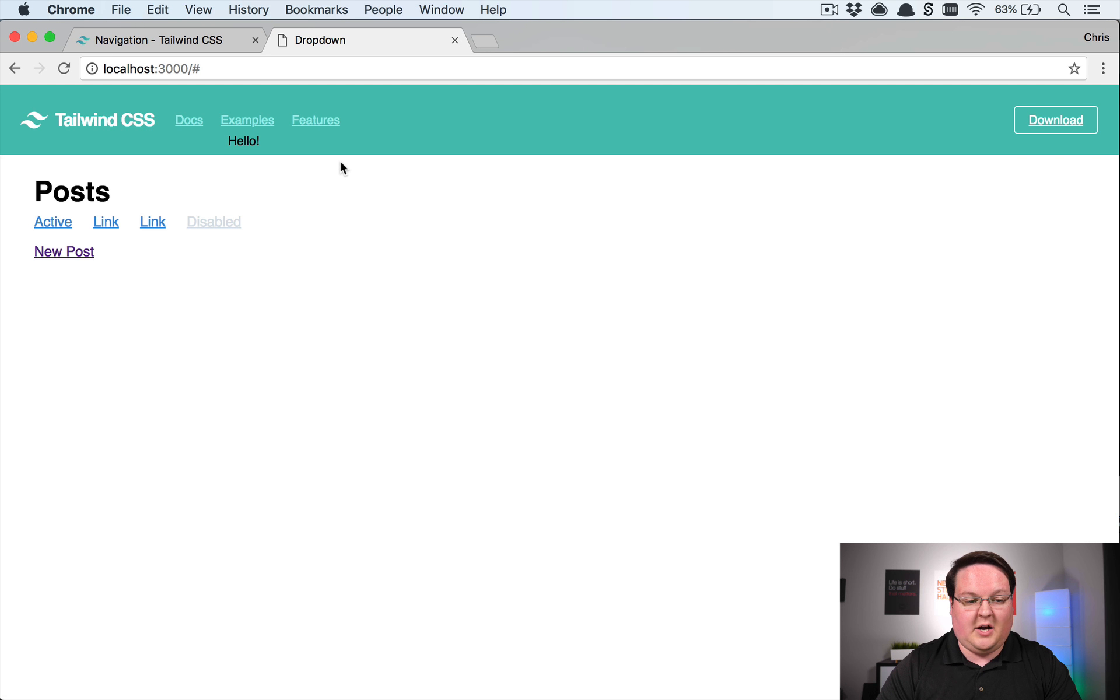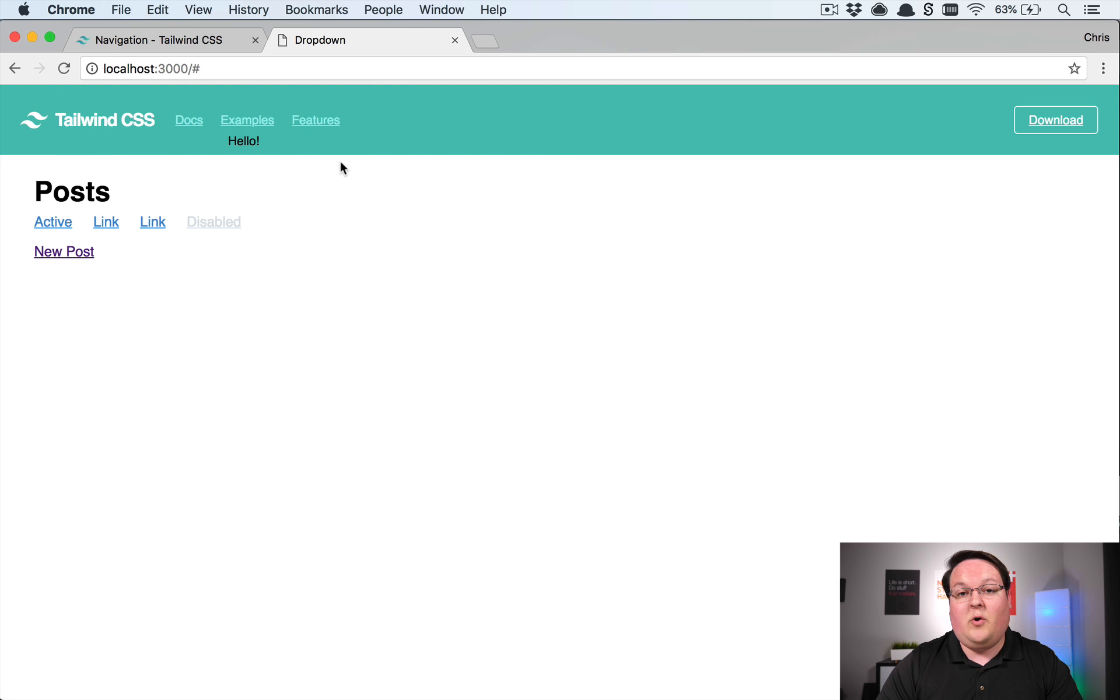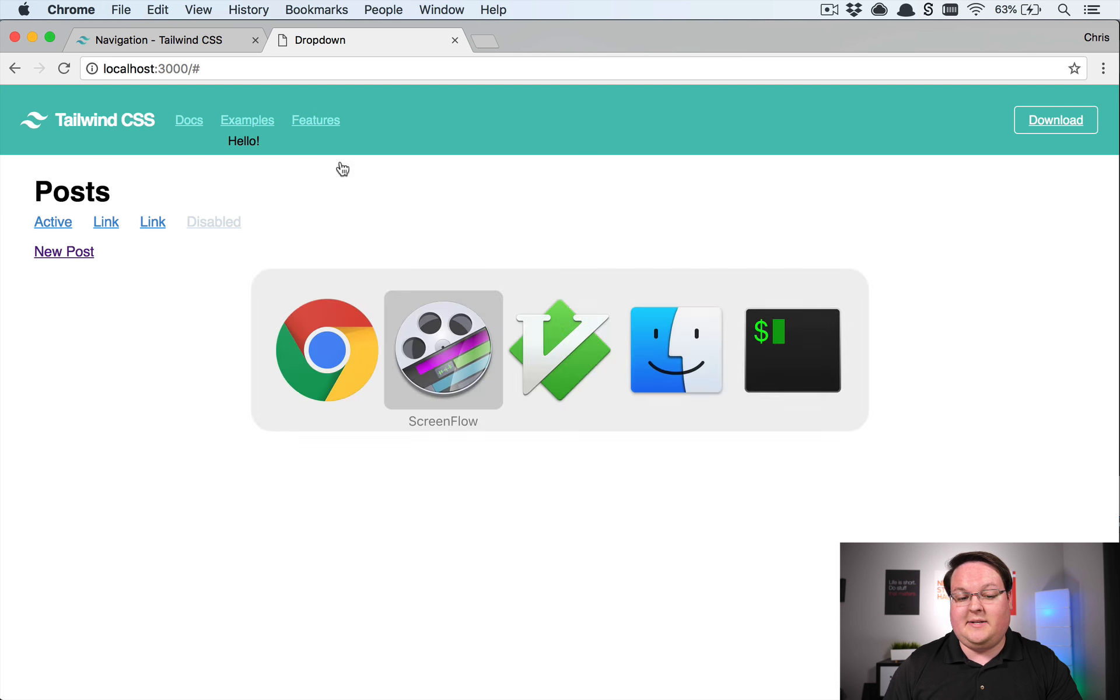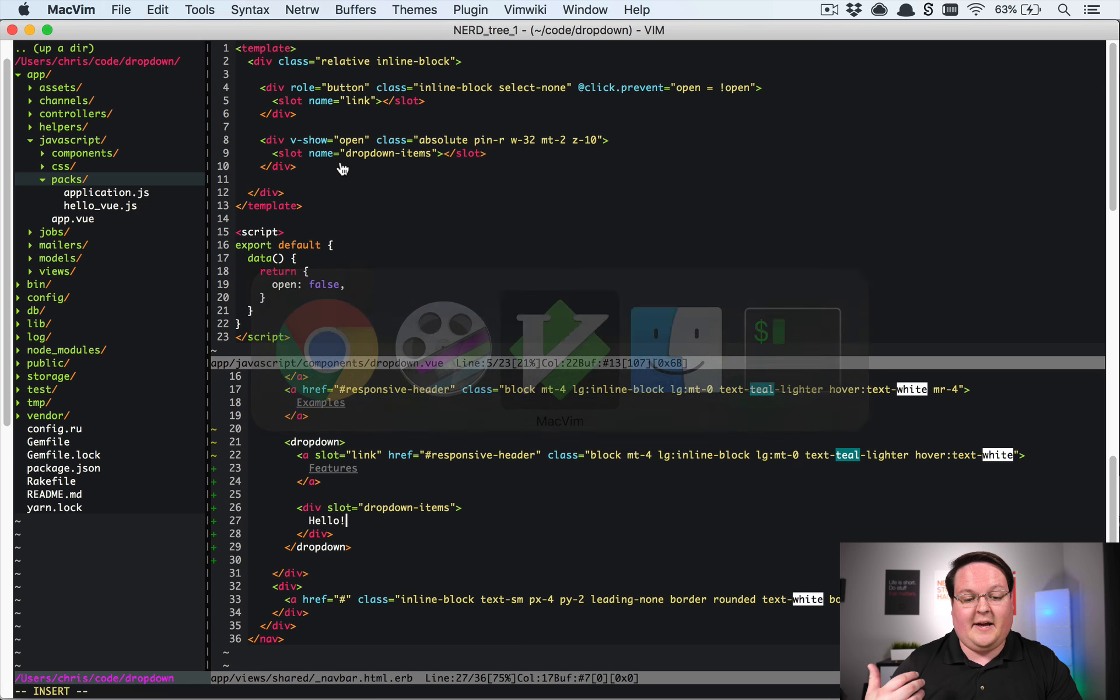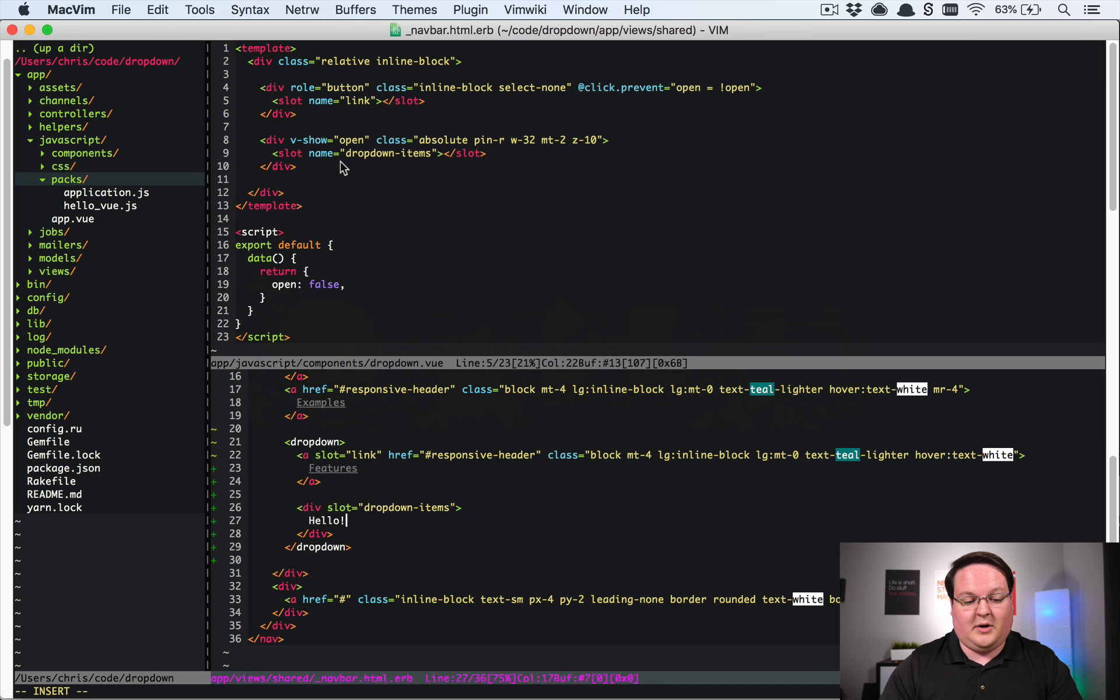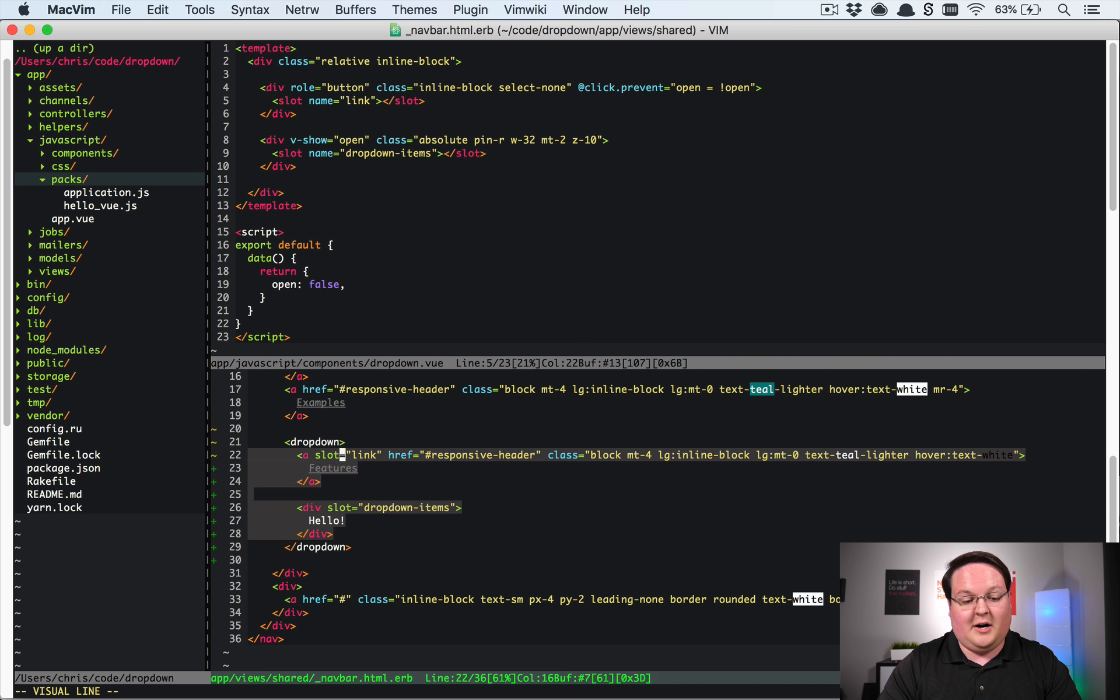So in the browser if we refresh the page we can see that this hello shows up underneath features and toggles every time we click on it. And that is really cool.